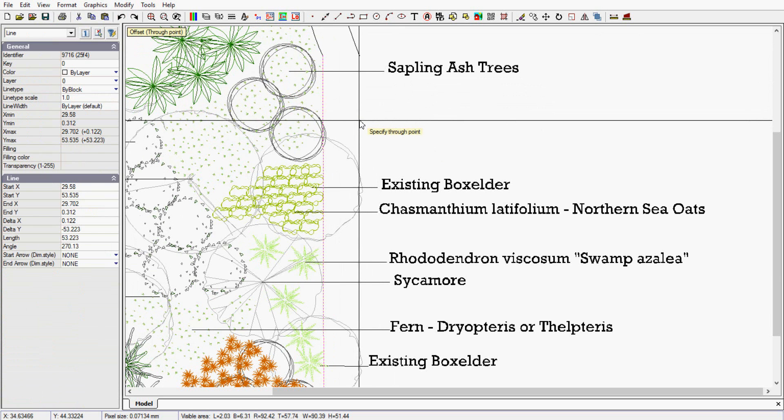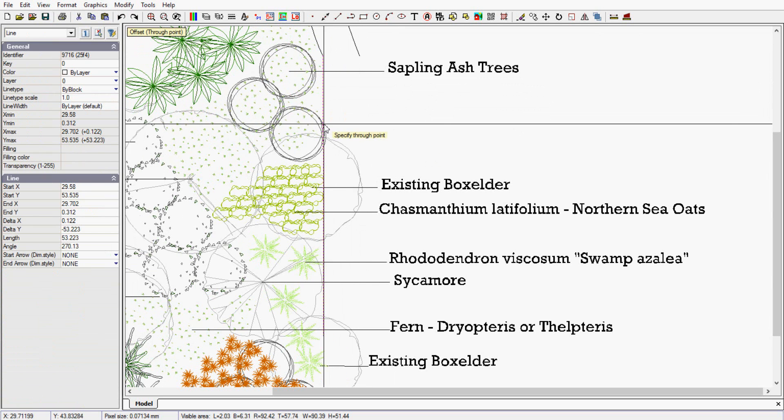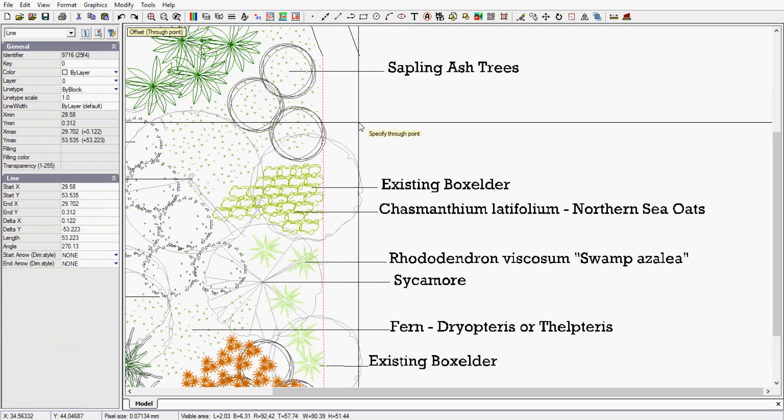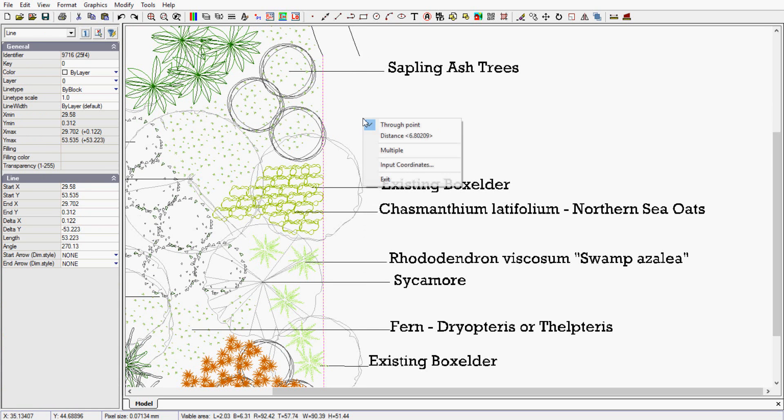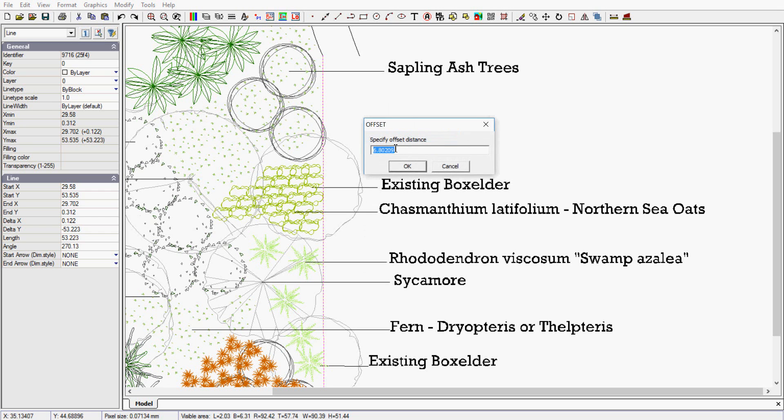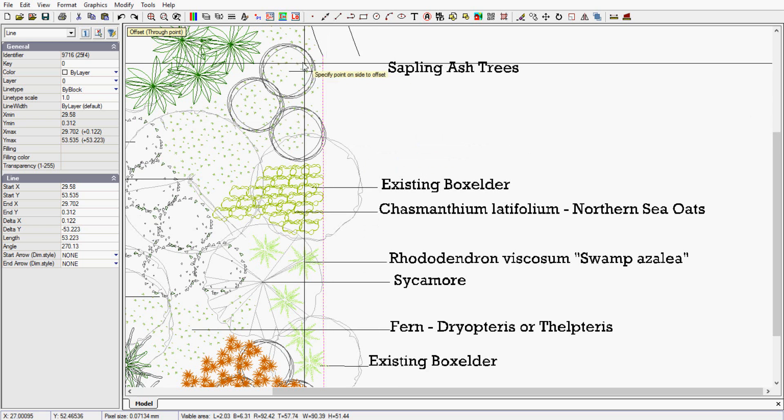I could just arbitrarily click and that line would be copied by the distance indicated by the click. But better, I can click in here and pick a distance and I'll type five feet and OK.